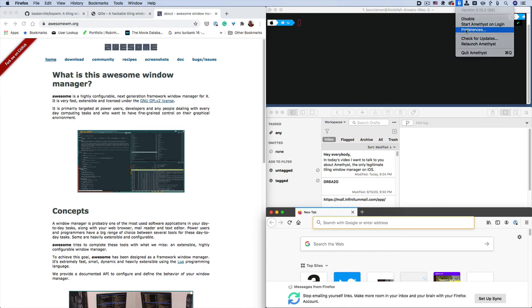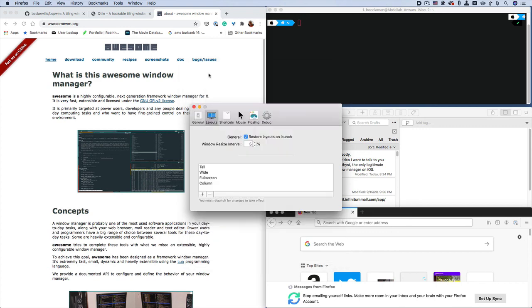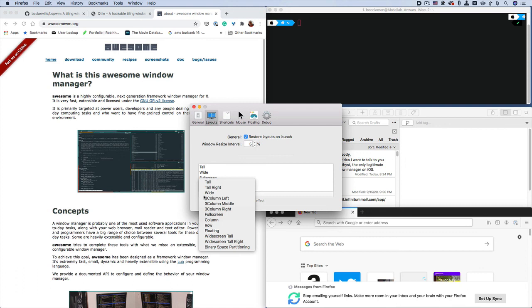They are right here. Not the shortcuts, but the layouts. And then you can add more as you get more familiar with the program.